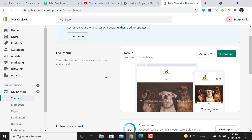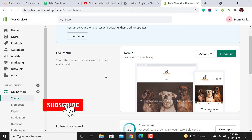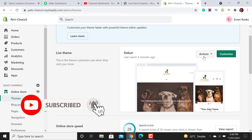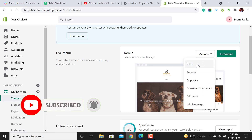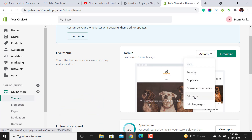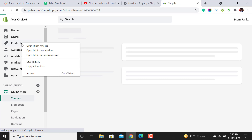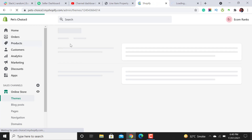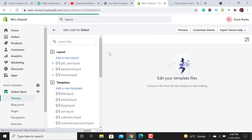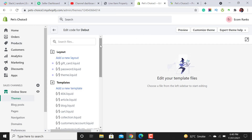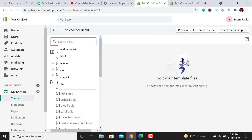Please don't forget to subscribe to my channel. First of all you have to click on Themes, then click on Actions, and then click Edit Code. Once the code editor has been opened, we have to add a new section.